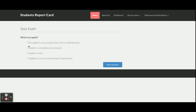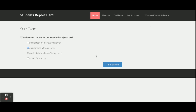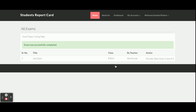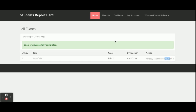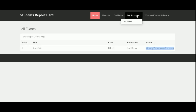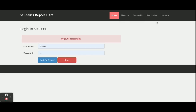Once the student clicks Start Exam, the exam begins and questions are displayed. The student selects the correct answer and clicks next to proceed through all questions added by the admin. Once all questions are completed, the student clicks Submit Exam. The result shows the student has already taken the exam and scored two out of four marks. He cannot attempt the exam again and the report card reflects two out of four.